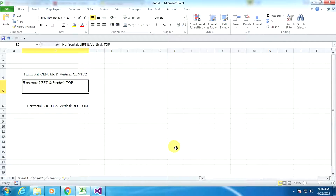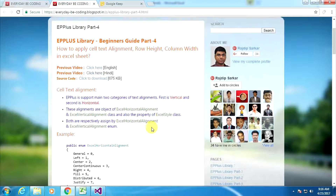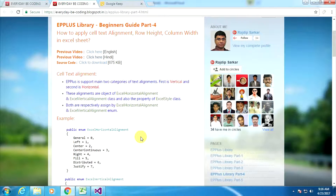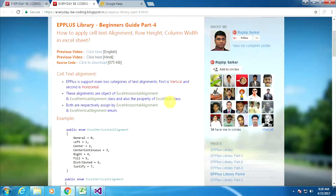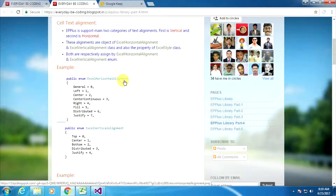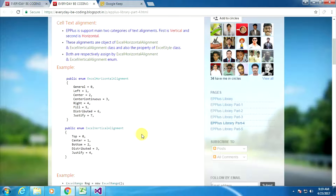Now I am showing the exact same things using the EPPlus .NET library application. Go to my blog — here it explains how to apply text alignment using EPPlus. EPPlus supports two categories of text alignment: first is vertical, second is horizontal. These two alignments are objects of ExcelHorizontalAlignment and ExcelVerticalAlignment. Both alignments are properties of the ExcelStyle class, and both are assigned by their respective enums.